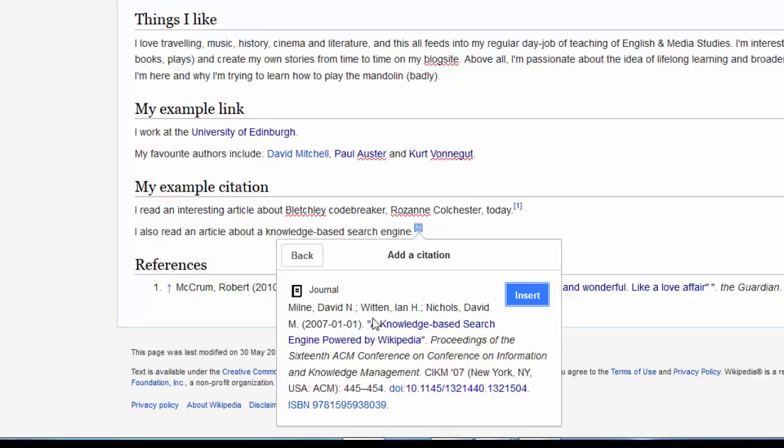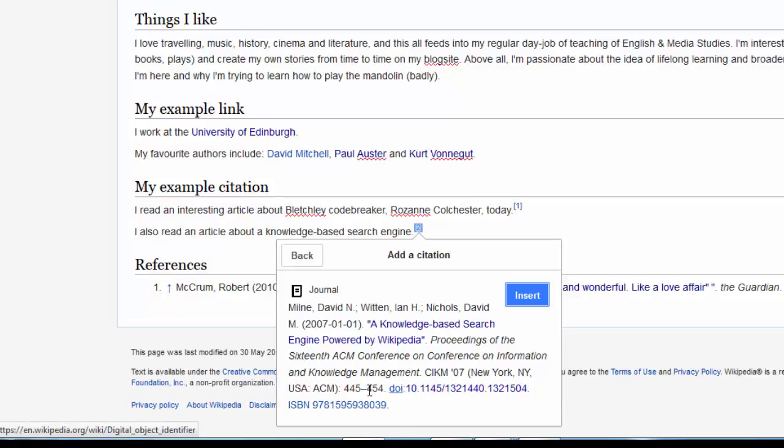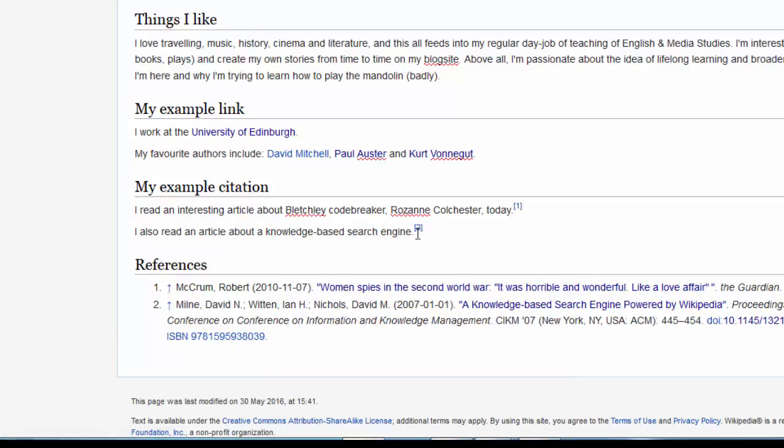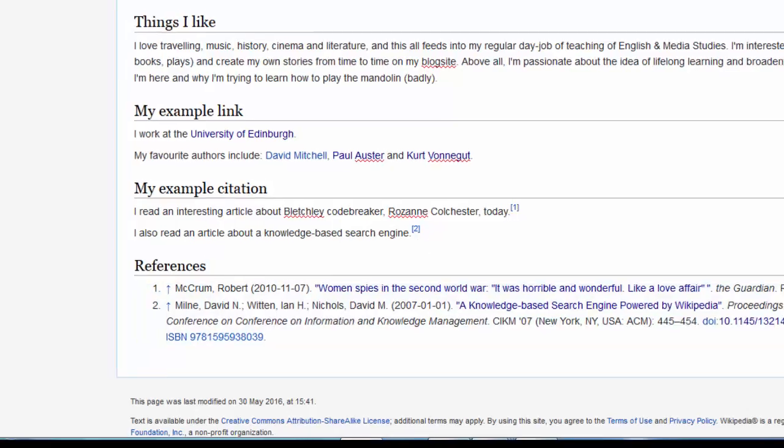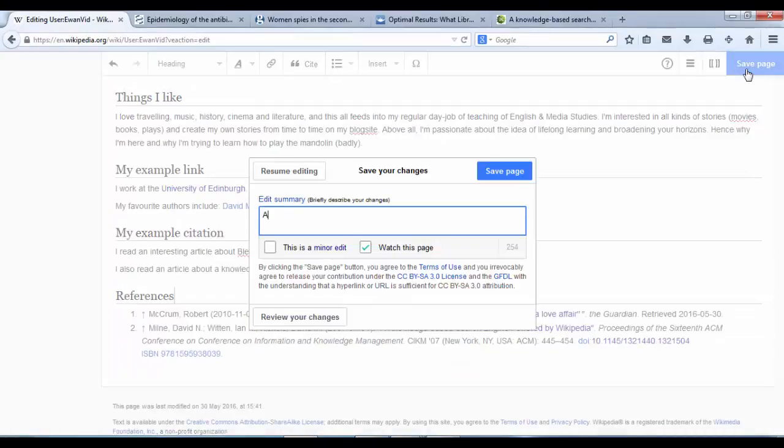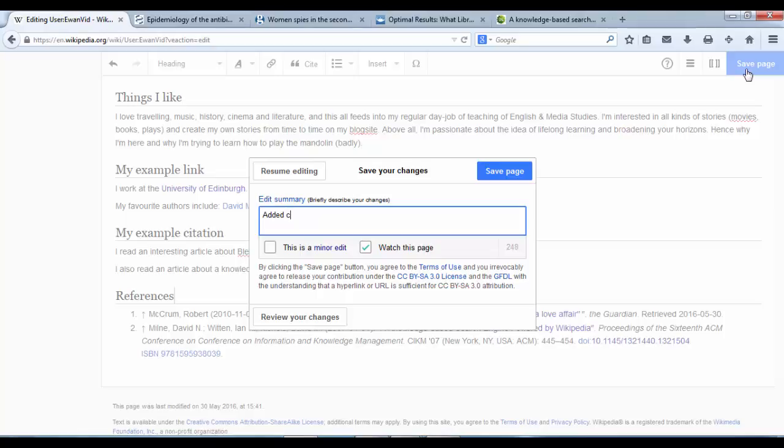Title, authors, DOI code as well, and that's a clickable link as well. So we can hit Insert, and we see that number two has come up and a second reference has come up. And we can hit Save, added citation, save page.